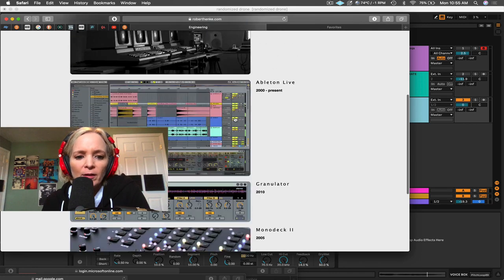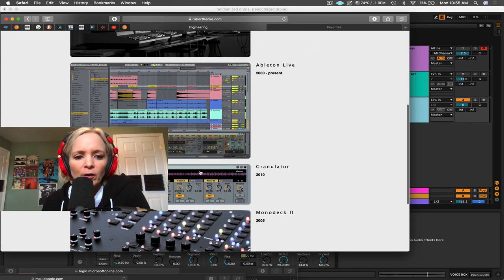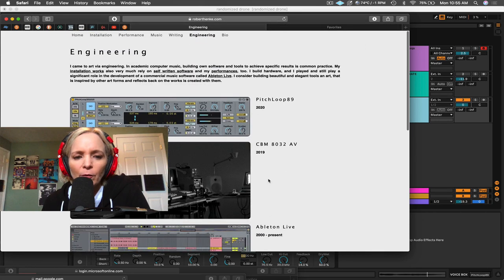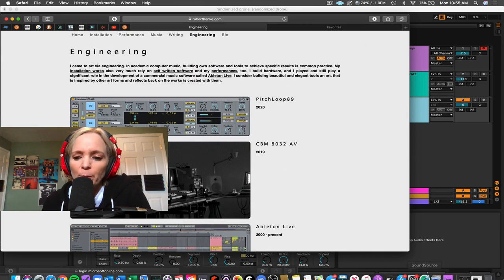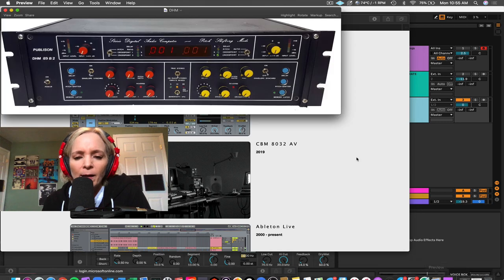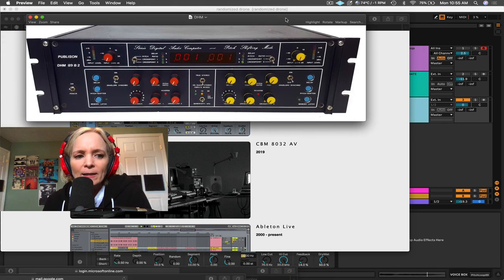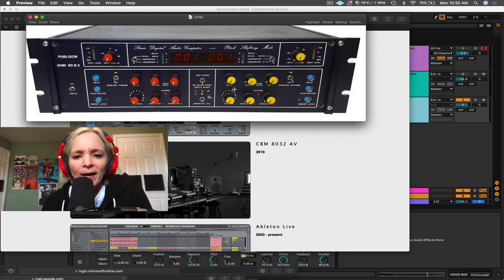Under engineering, you can see all the things that he's built. Granulator is another one of my favorite devices that he's built. His latest device being Pitchloop 89, which is what I'm going to demo today. This device was partly inspired by the DHM 89B2. It's a pitch-shifting delay.